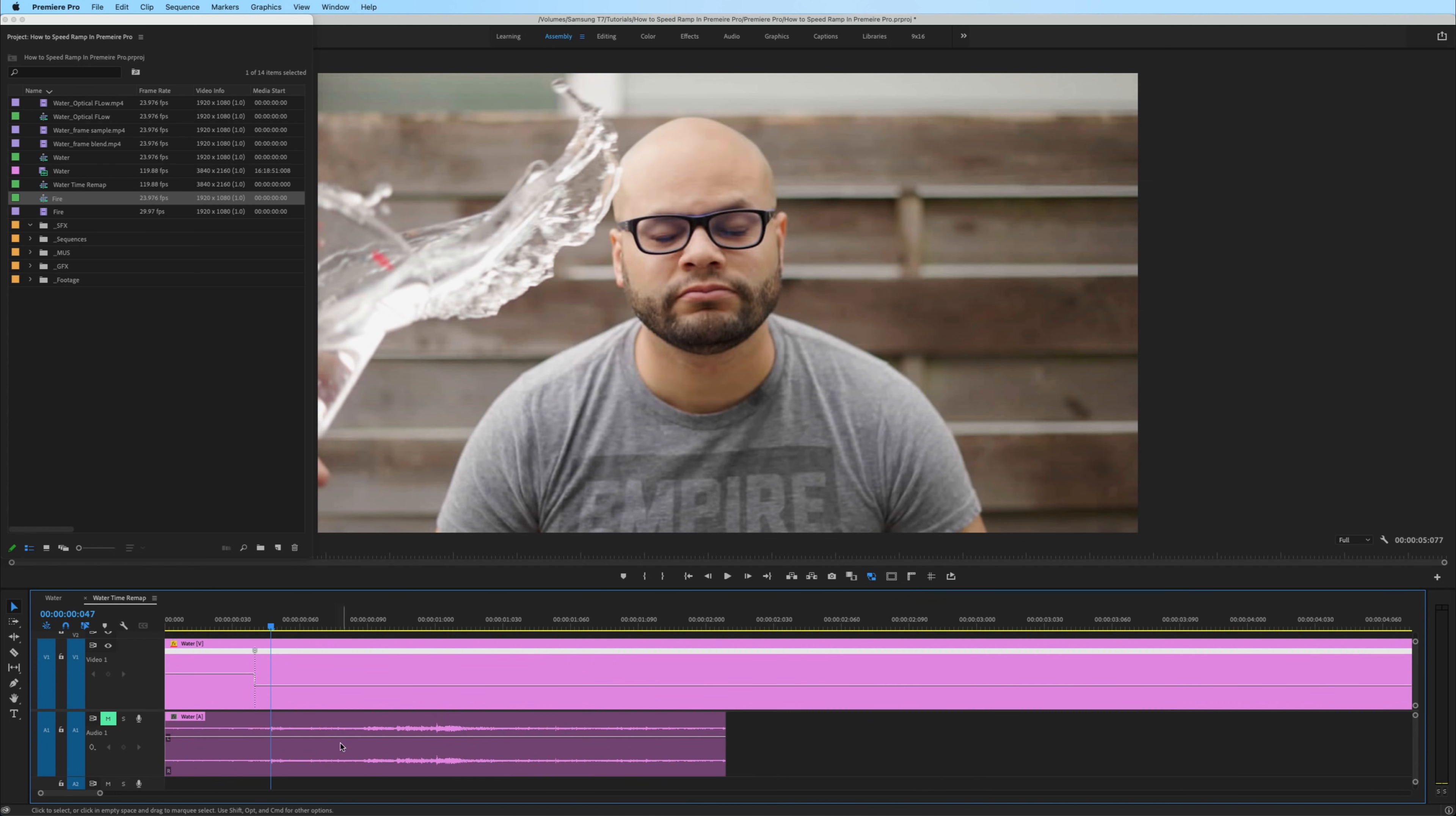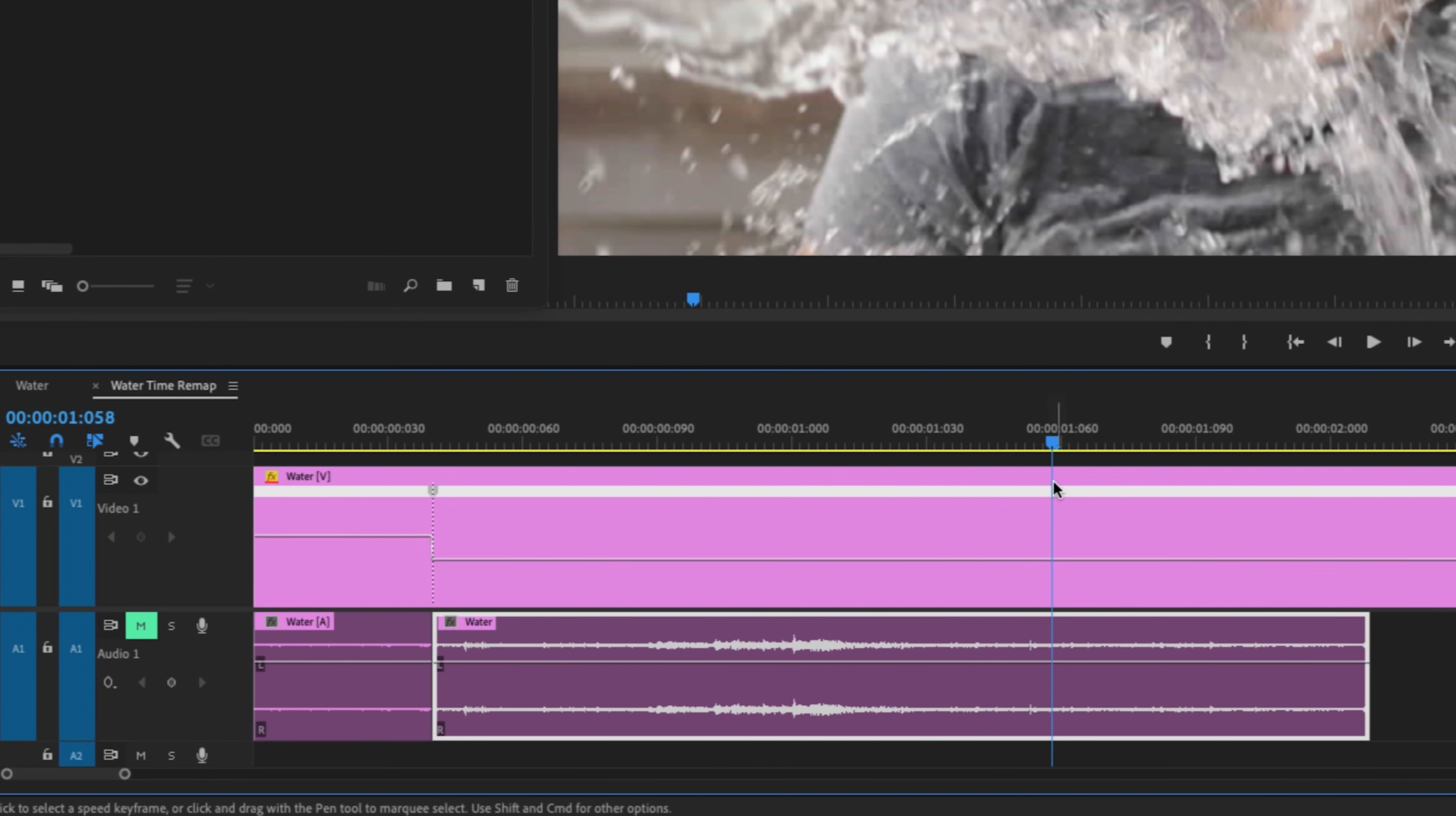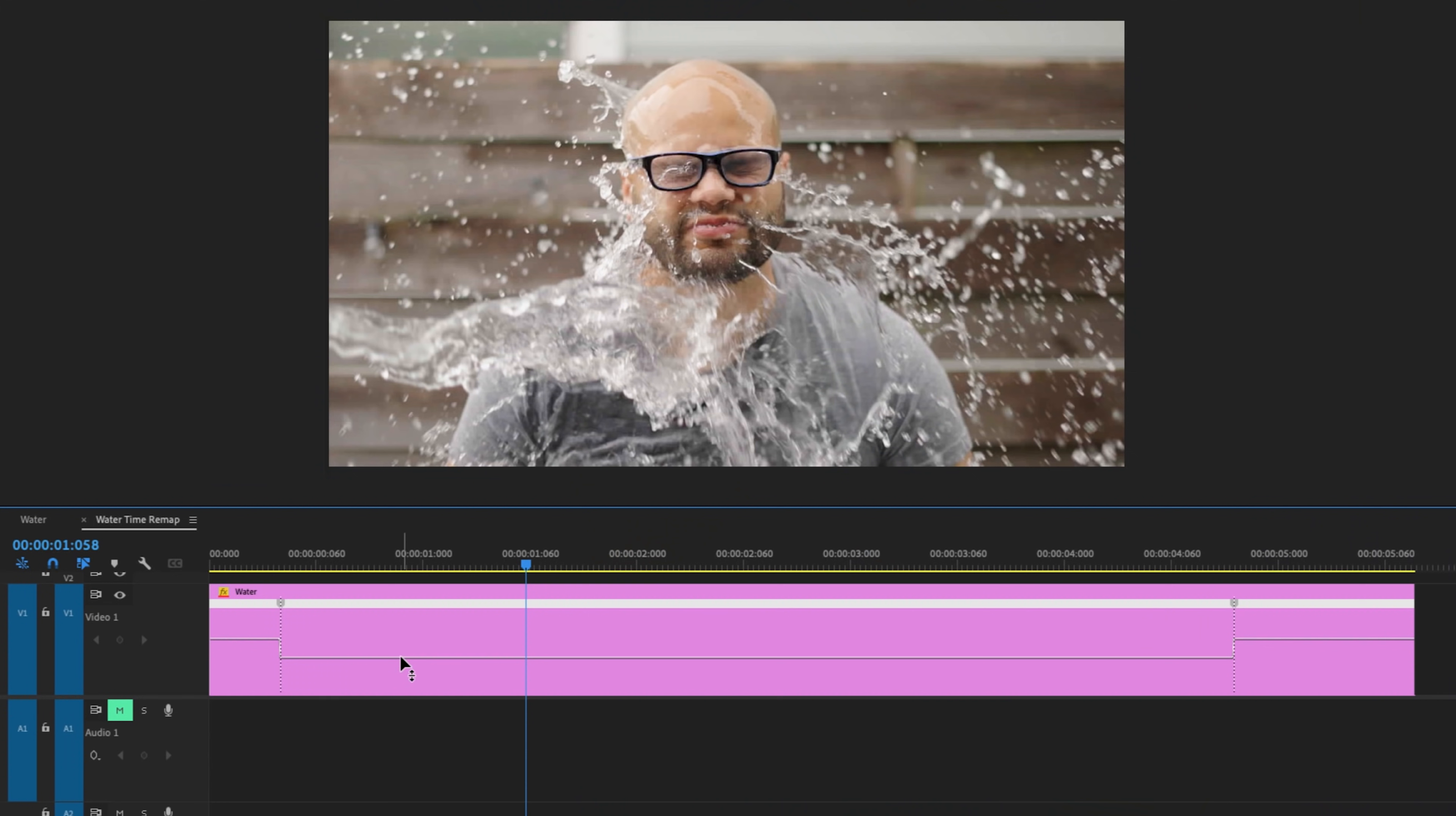One big thing to point out is that the audio is still at the same speed as real time. It has not slowed down. If you really wanted to, you could hold option and just select your audio and create cuts along the audio clip and then right click, do speed duration. Take that to 20% and do something like that. But for right now, I'm just going to exclude the audio from this example and just stick to the visual of slowing it down.